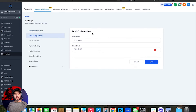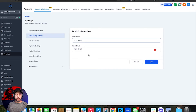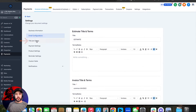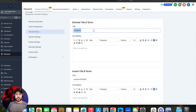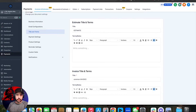Next up, you're going to do your email configurations — what is the from name and from email. You can set up a billing email address here. You can set up your title and terms. If it's an estimate, it's an estimate; if it's an invoice, it's an invoice. These are your estimate title and terms — you can set default terms and notes that will appear on the actual estimate itself.